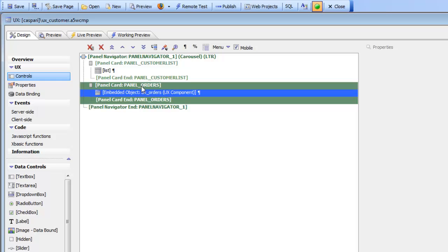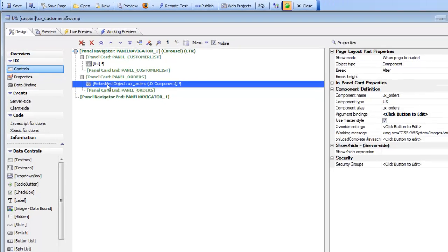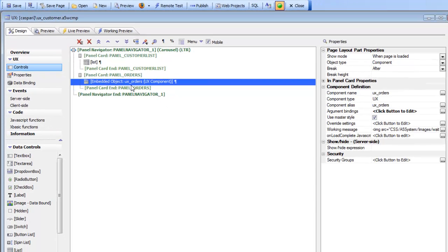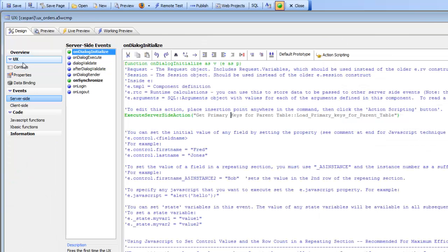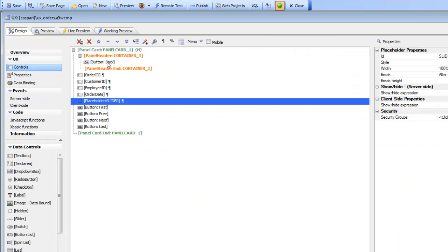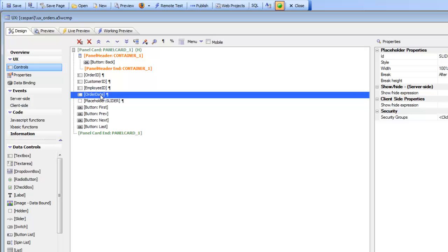Let's go and take a look at how this was all put together, starting with the embedded UX component which is displaying orders. Opening up the builder, we can see that we have a panel card, and inside the panel card we have our controls: order ID, customer ID, employee ID, and order date.